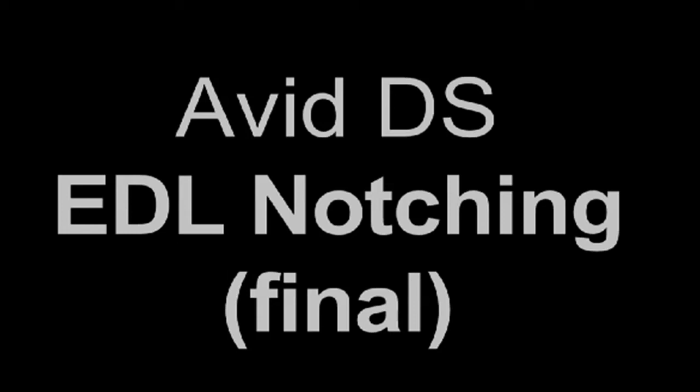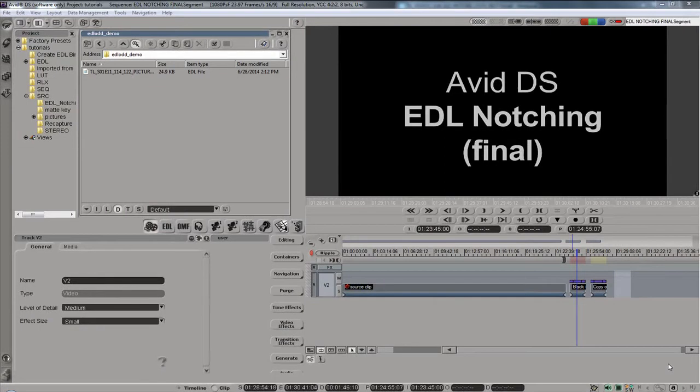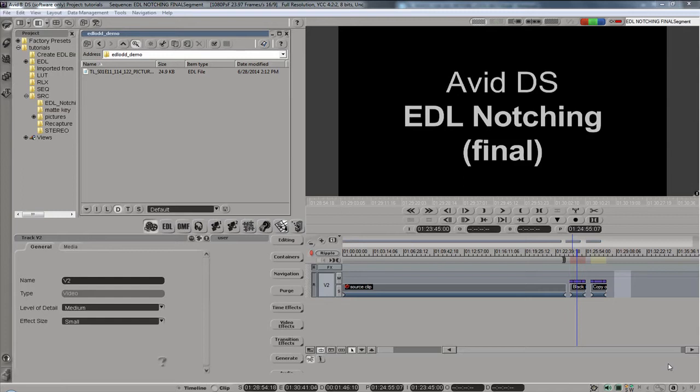Hi DS fans, this is Igor with HDHead.com and this is one of my final Avid DS tutorials, certainly the last time I'm visiting the subject of EDL notching in DS. I've covered it at least once, maybe two other times before. You're welcome to look at the older tutorials, although in this one I'm going to try to cover everything we did in the old ones, make it more concise and use an updated tool, so really this is all you need.